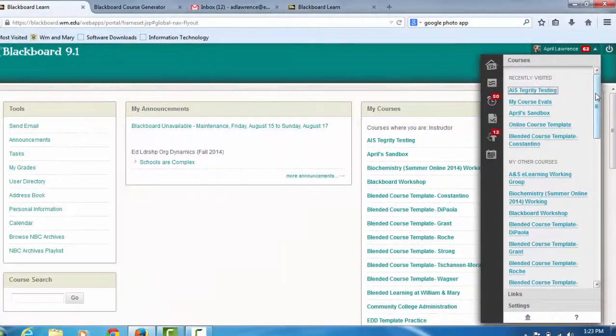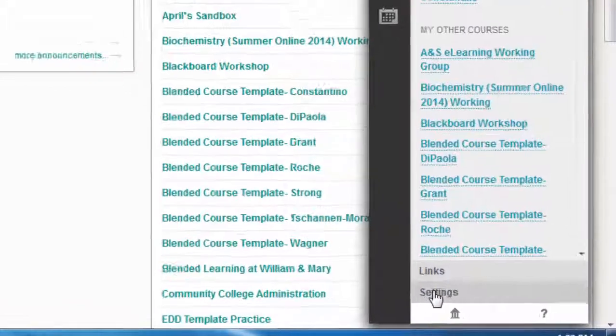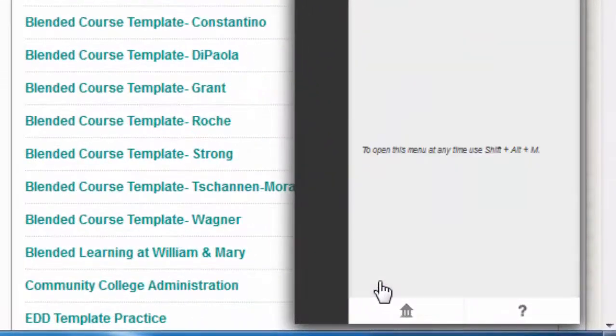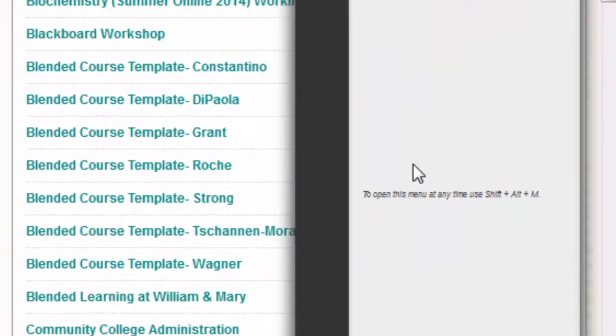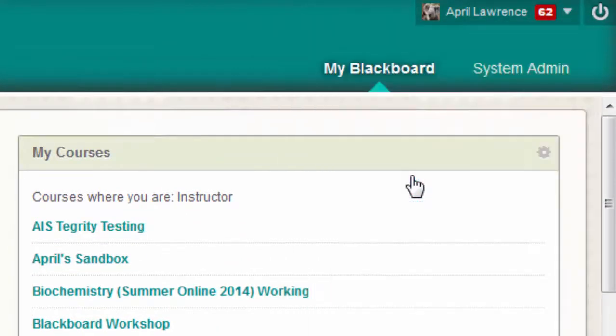You're going to find Settings, whether it's at the top or the bottom. Click into Settings, and then click Personal Information.